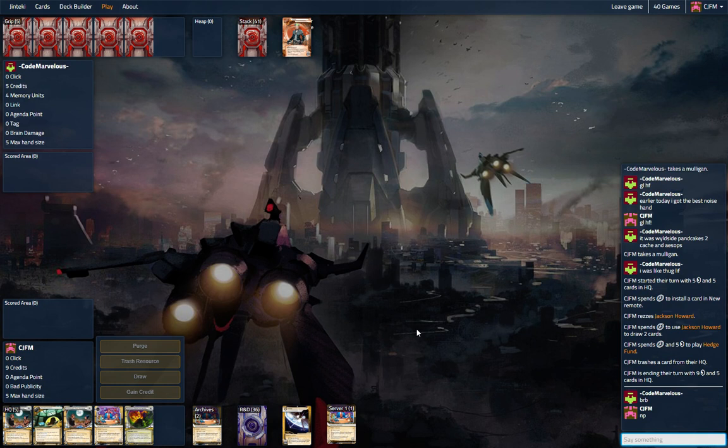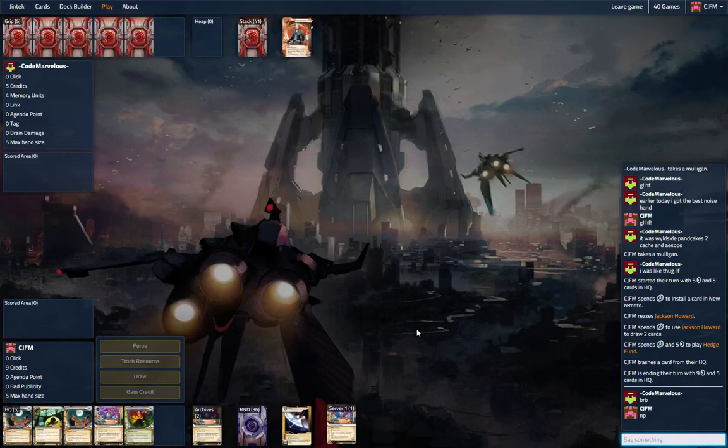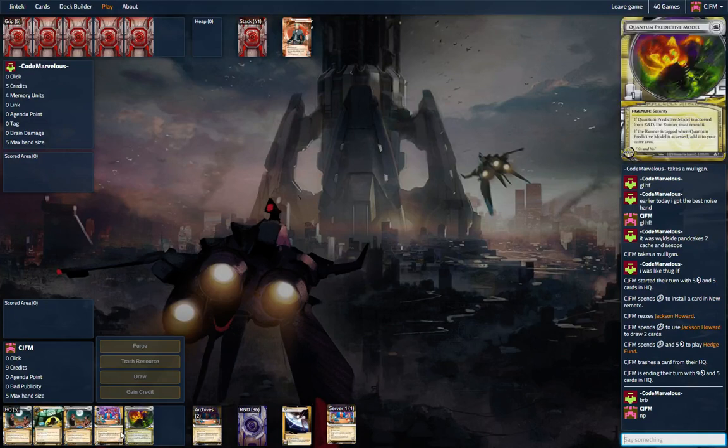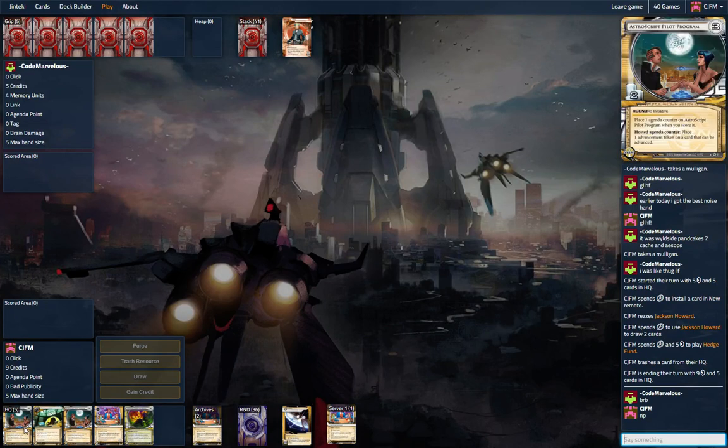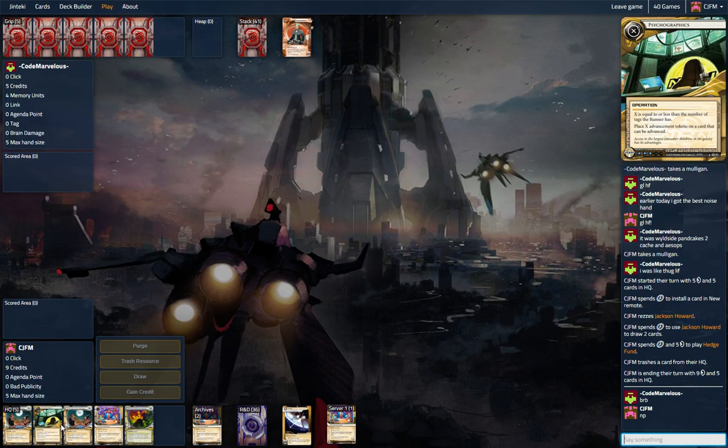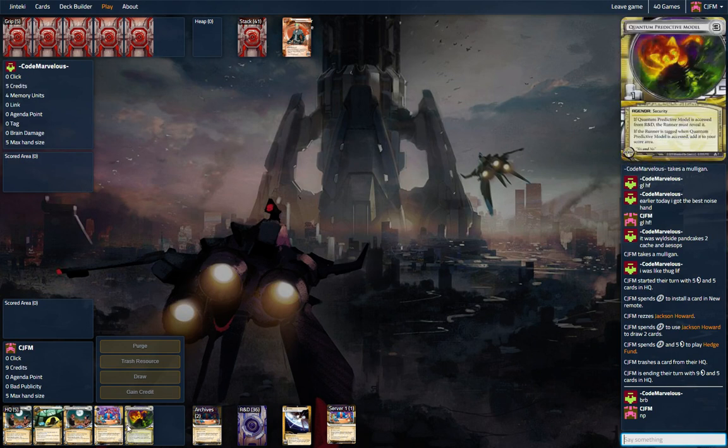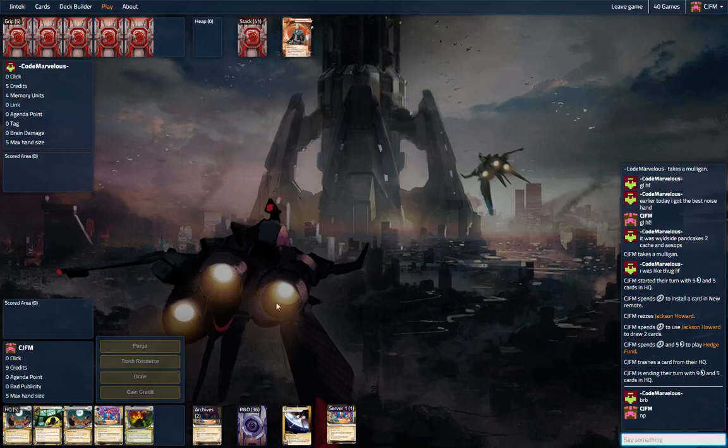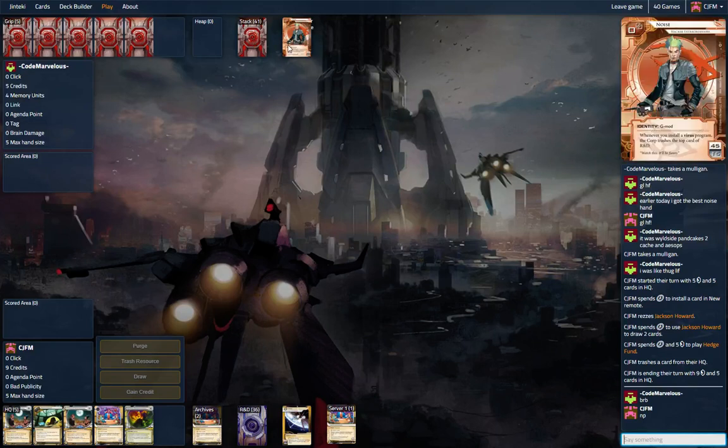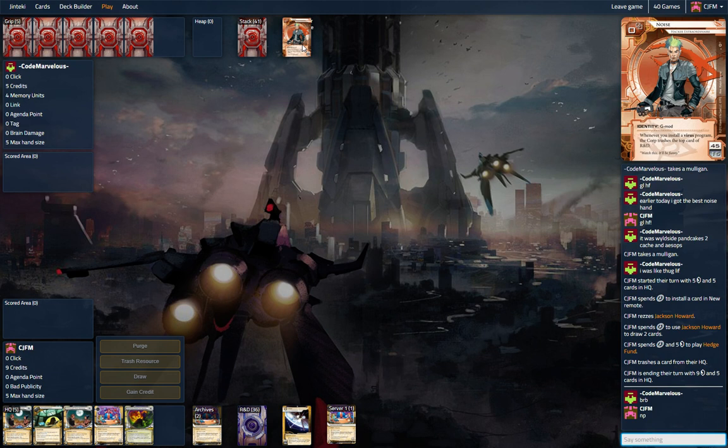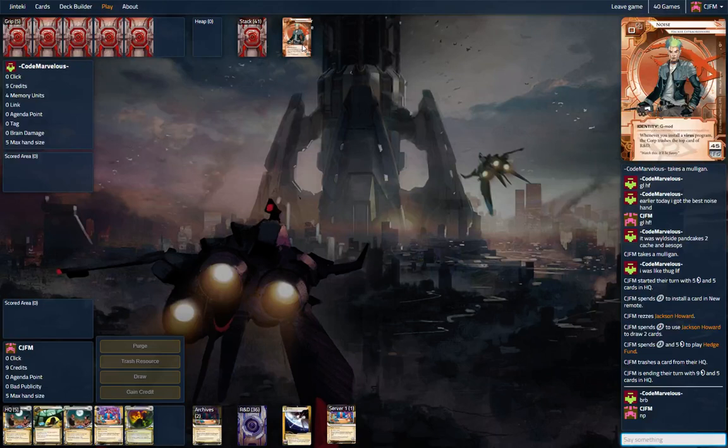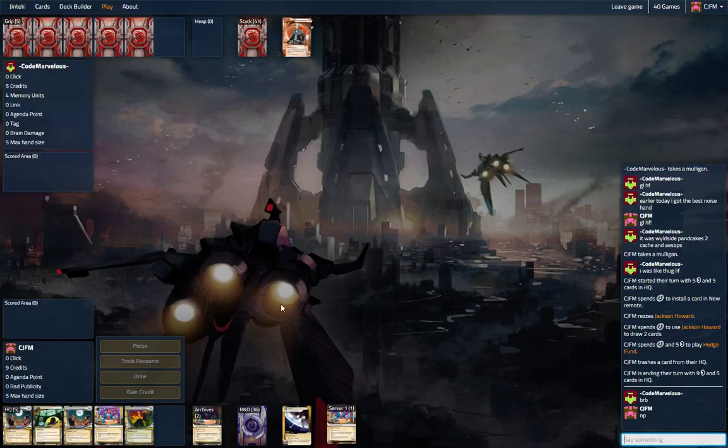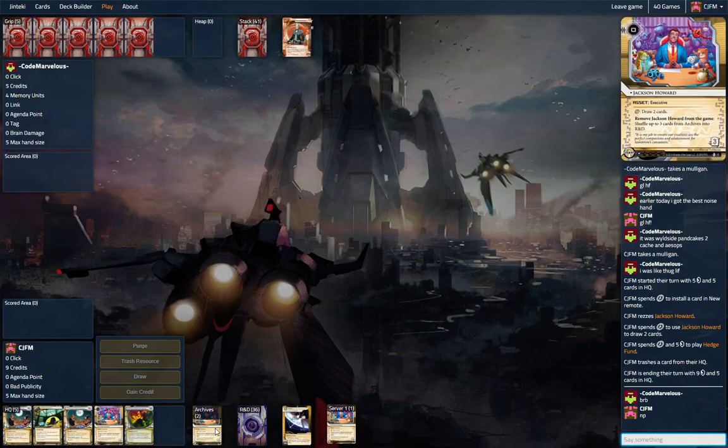That is early morning netrunning. This deck is built around Psycho, lots and lots of tagging. It will be interesting to see how it does against Noise, because he does pack some clots, and he's just going to be milling us out, so we're going to have to really rush.